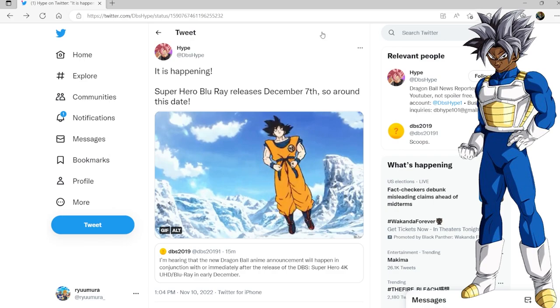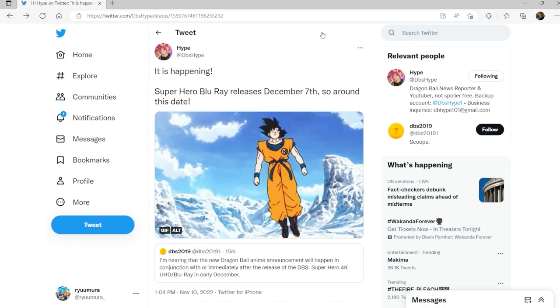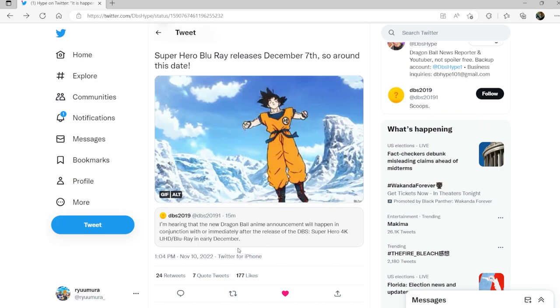So DVS Hype here, it's happening. Superhero Blu-ray releases December 7th and he was quote tweeting this from DBS 2019: 'I'm hearing that the new Dragon Ball anime announcement will happen in conjunction with or immediately after the release of DBS Superhero.'